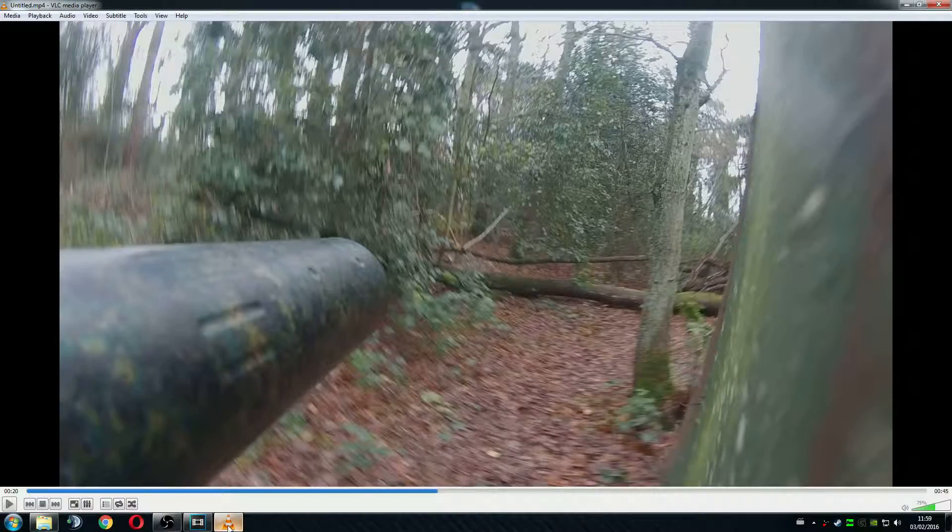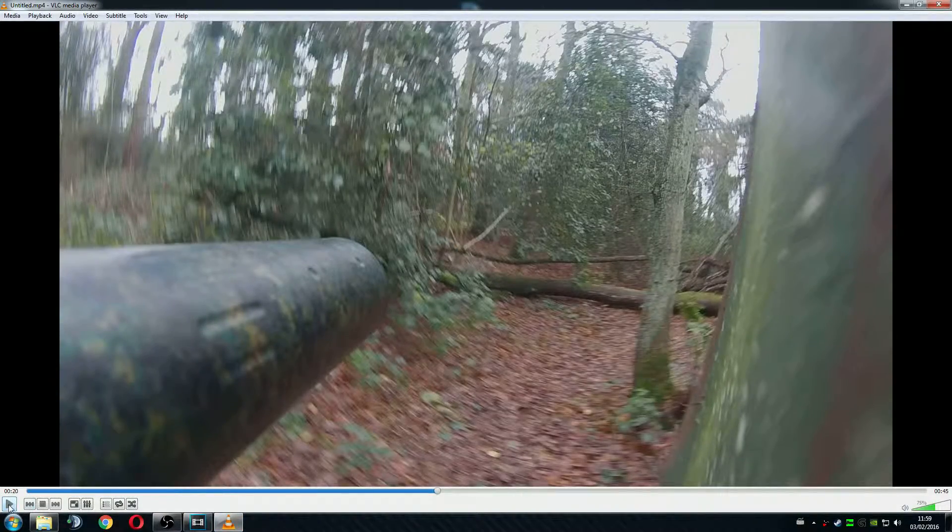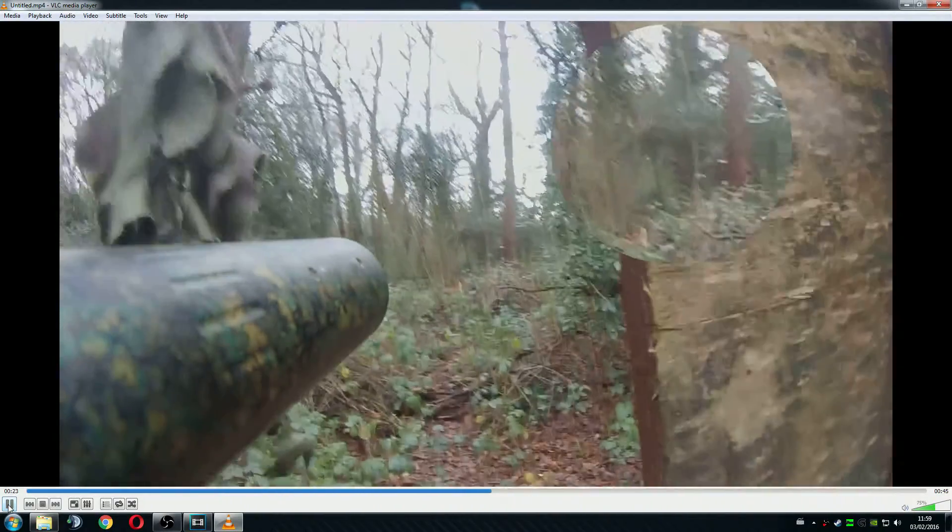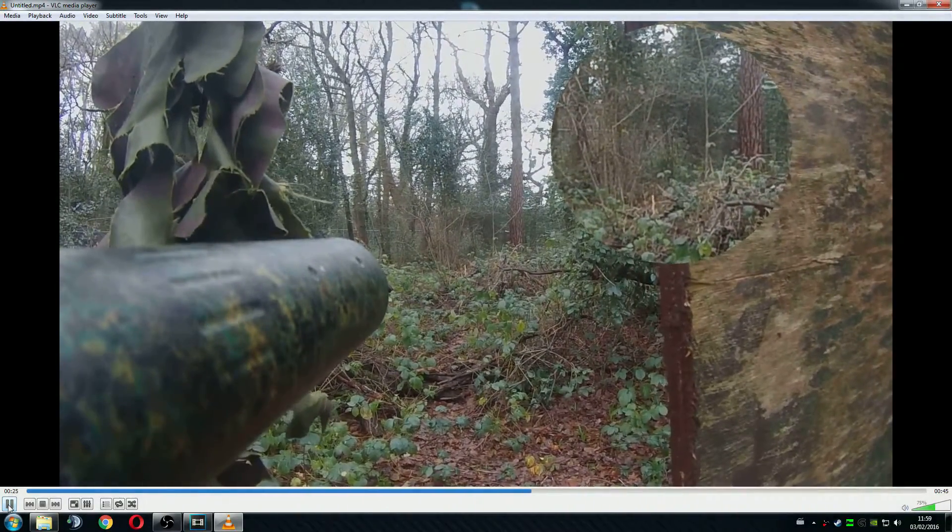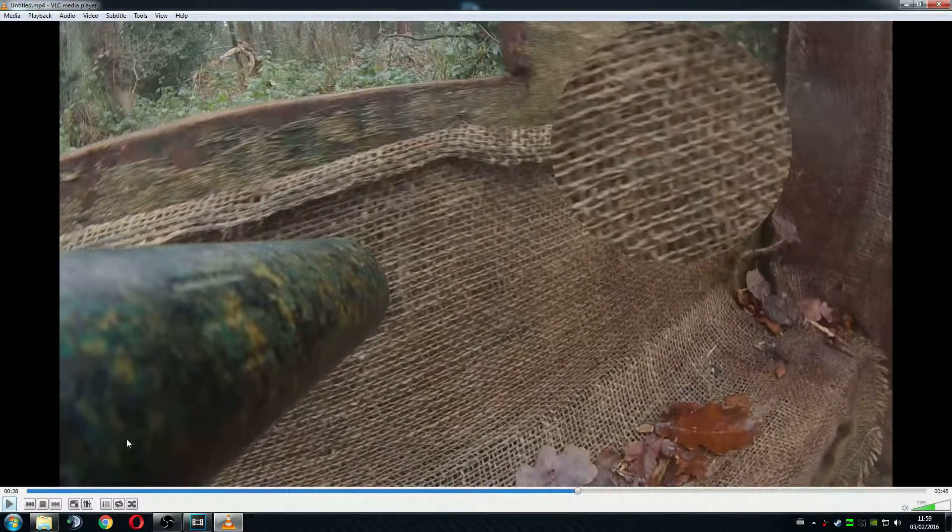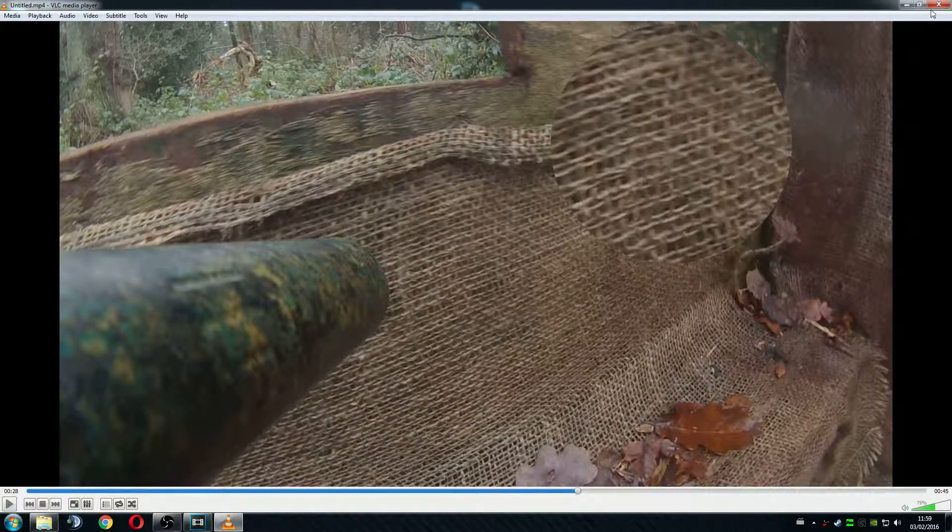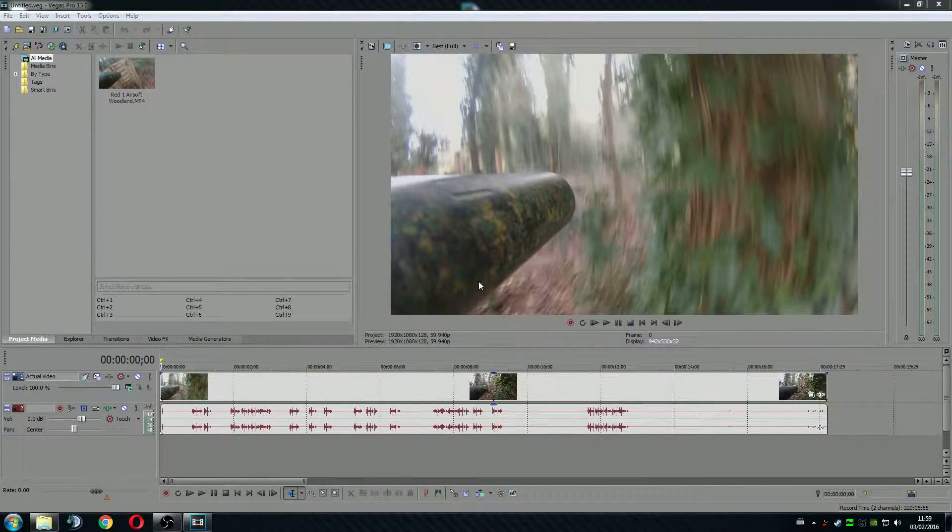Today I'm going to show you how to make a simple zoom circle with Sony Vegas 13. The end result should be something like this. This is actually very simple to do and without any further ado let's start it.